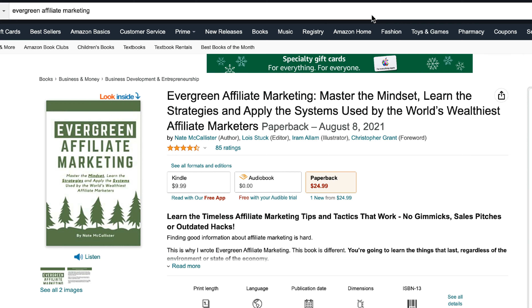All right, that's going to do it, guys. Thank you so much for watching. Please let me know down in the comments if you enjoyed this type of video and you want me to do more stuff about ChatGPT. If you want to learn pretty much everything that I think is important about affiliate marketing, go on Amazon and check out my book, Evergreen Affiliate Marketing — it's available in print, Kindle, and Audible. Until next time, see ya.